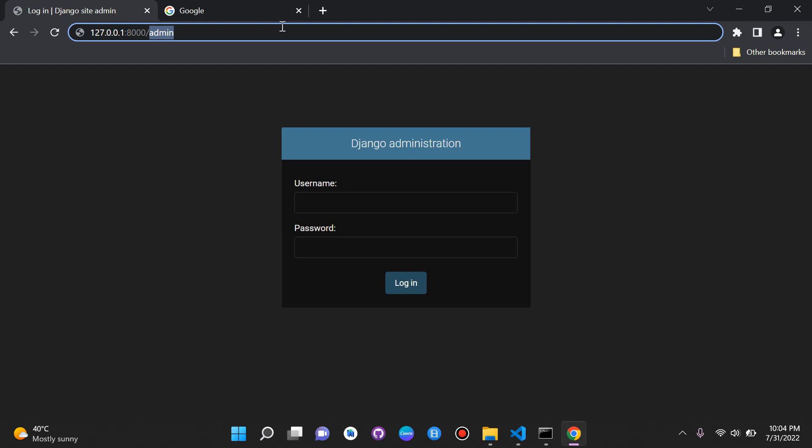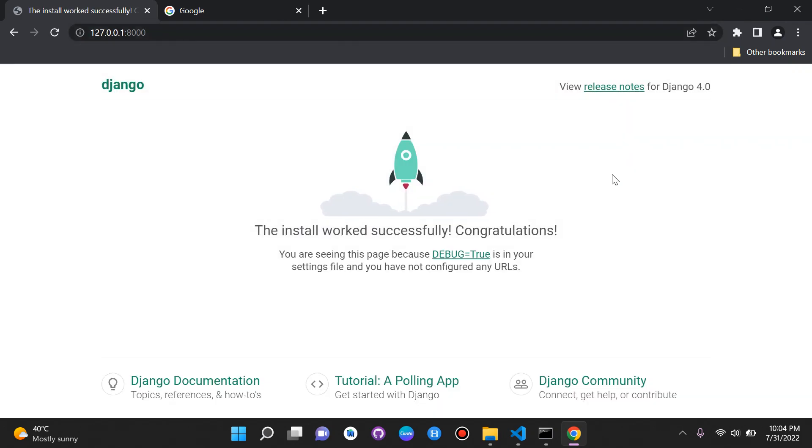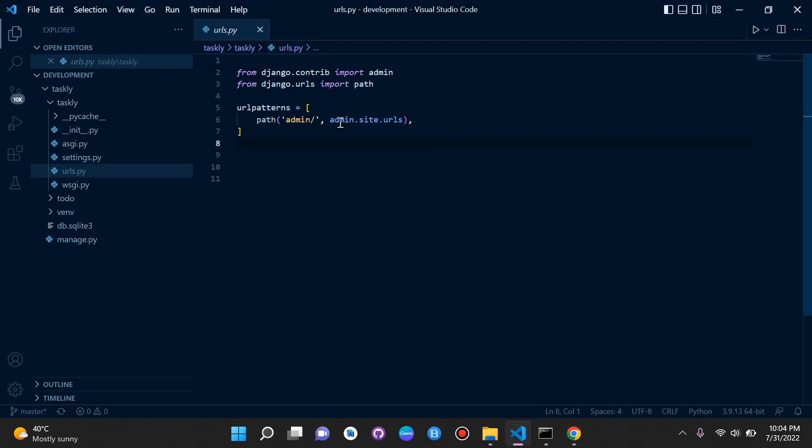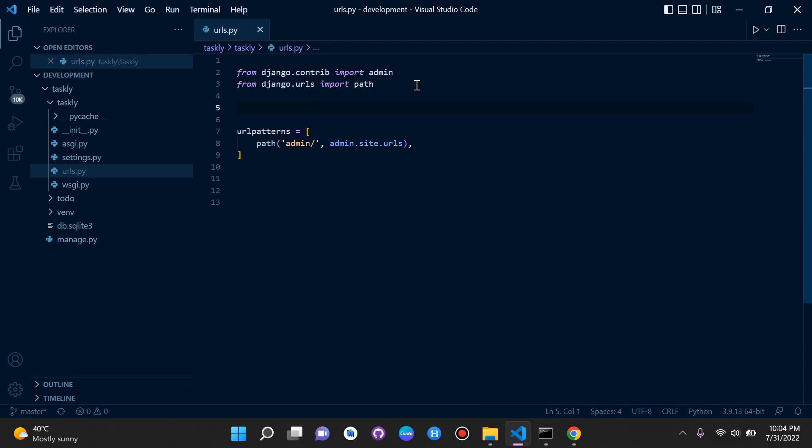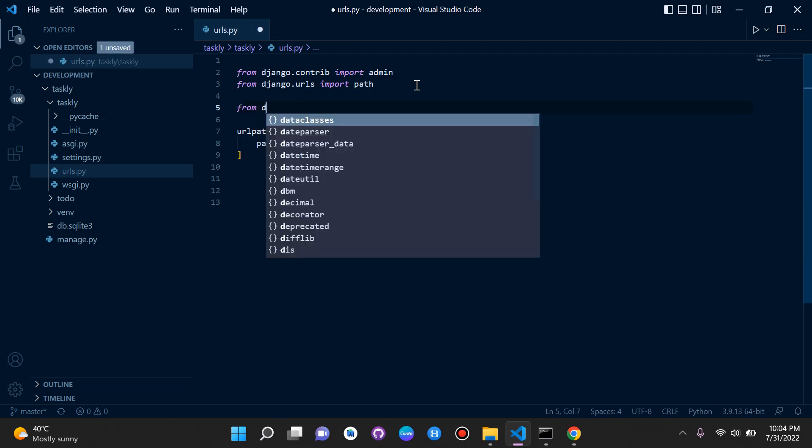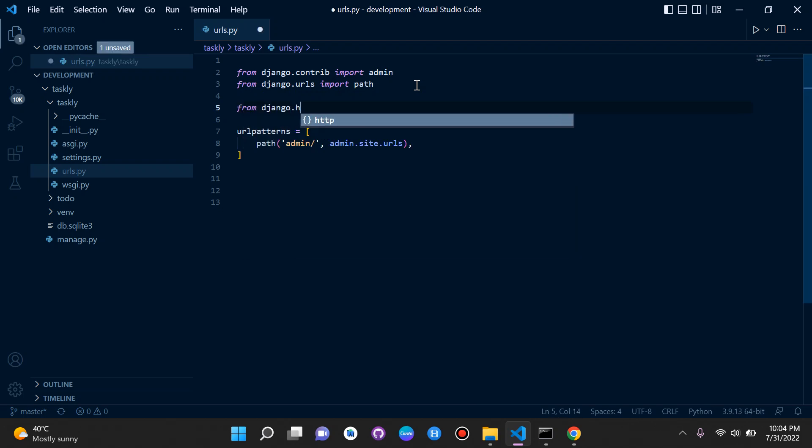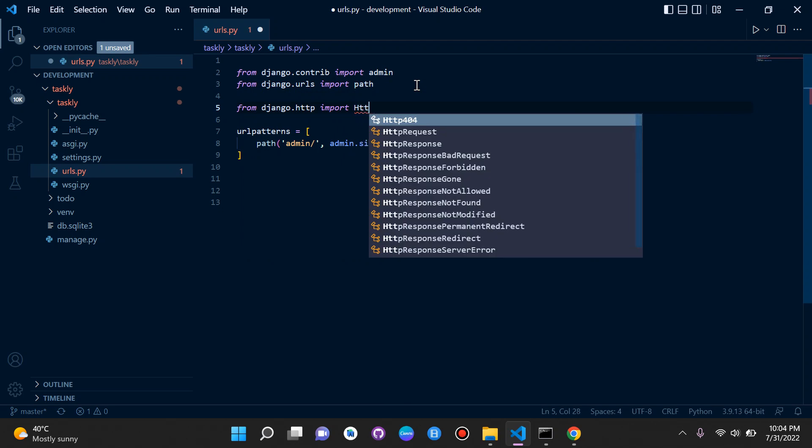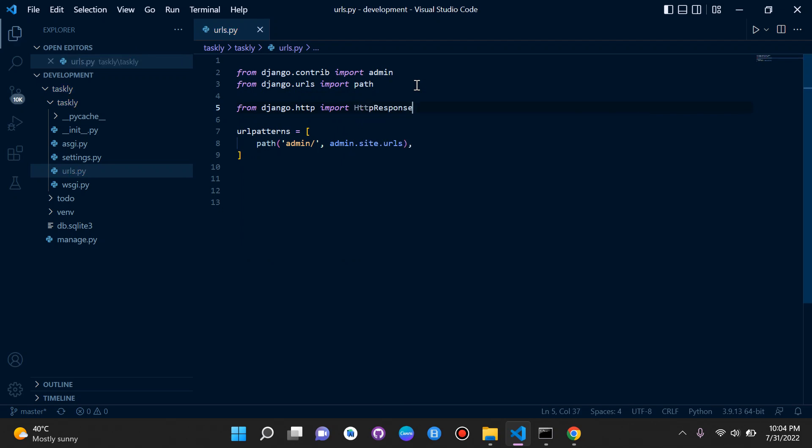Let's head back to the default page. What we need to do is create our own view. We're going to say here from Django.http import HTTP response. What this is going to help us do is return a basic HTTP response in our view. But first we need to define our view. This is what we're going to return.